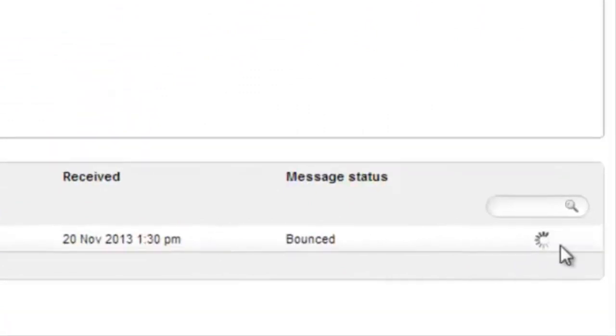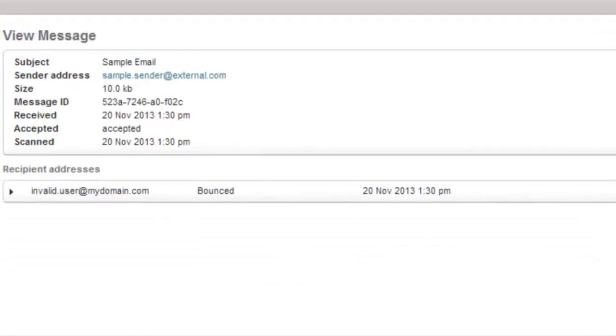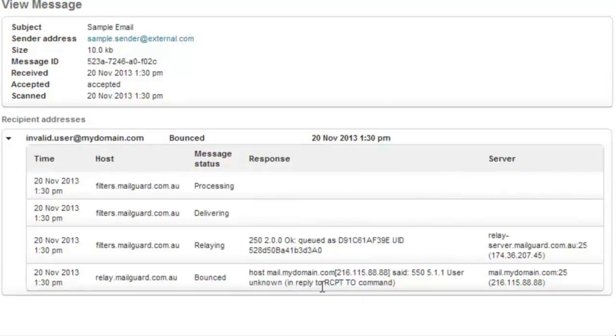Once you have found the email in question, click View. The results say that the email had bounced, but let's look a bit closer at this result. The results screen shows the email being processed through the MailGuard network, but was bounced by My Mail Server because of user unknown.